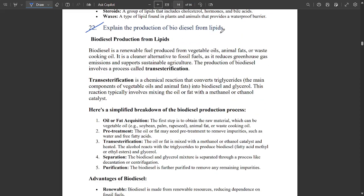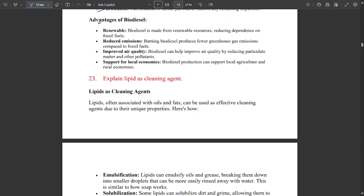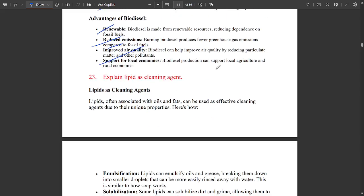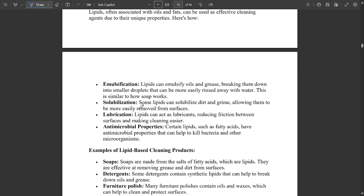Explain the production of biodiesel from lipids — very important. The process for production of biodiesel from lipids is called transesterification. Biodiesel production processes include oil or fat acquisition, pre-treatment, transesterification, separation, and purification. Advantages of biodiesel include renewable energy, reduced emissions, improved air quality, and support for local economics.